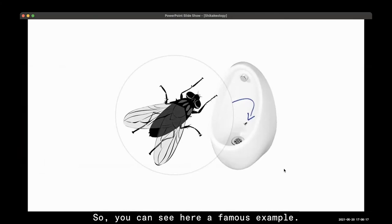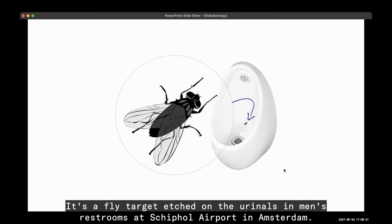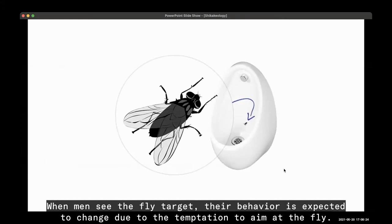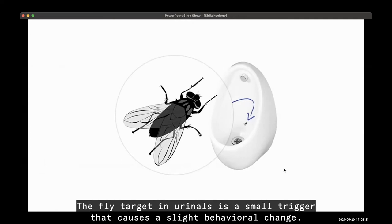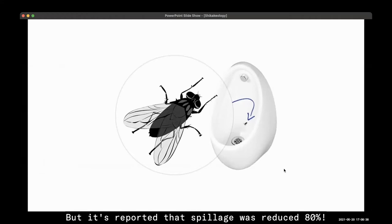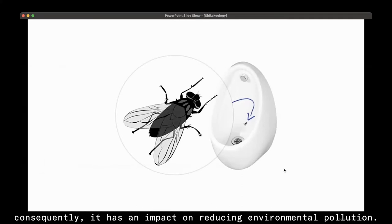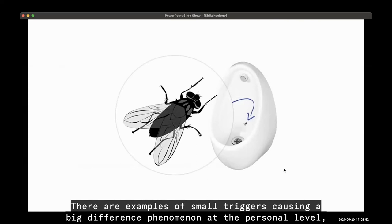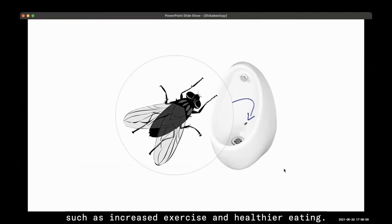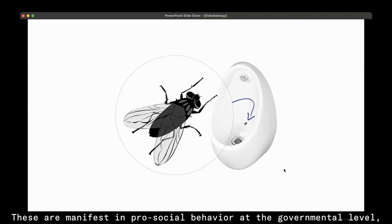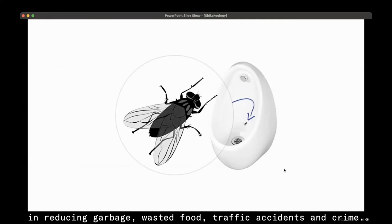A famous example is a fly target etched on urinals in men's restrooms at Schiphol Airport in Amsterdam. When men see the fly target, their behavior changes due to the temptation to aim at it. This small trigger causes a slight behavioral change, but spillage was reportedly reduced by 80%, which reduces cleaning expenses and water usage — and consequently has a broader impact on reducing environmental pollution. Examples of small triggers causing big differences extend to personal levels such as increased exercise and healthier eating, and at the government level they manifest as reductions in garbage, wasted food, traffic accidents, and crime.